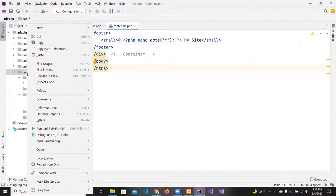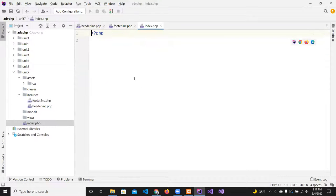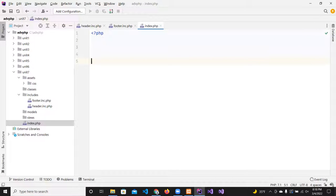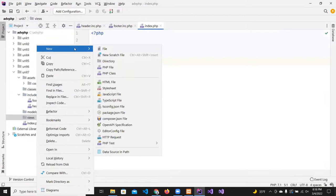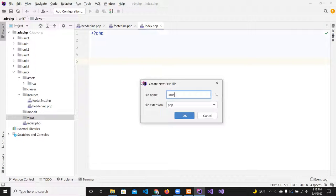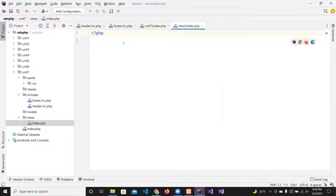Now I'm going to create an index.php file in the root directory — this will be the landing page controller. It will include the view for the index. Let's create the index view inside the views folder — I'll call it 'index' as well, or 'view_index' if you prefer. This is the index view in the views directory.